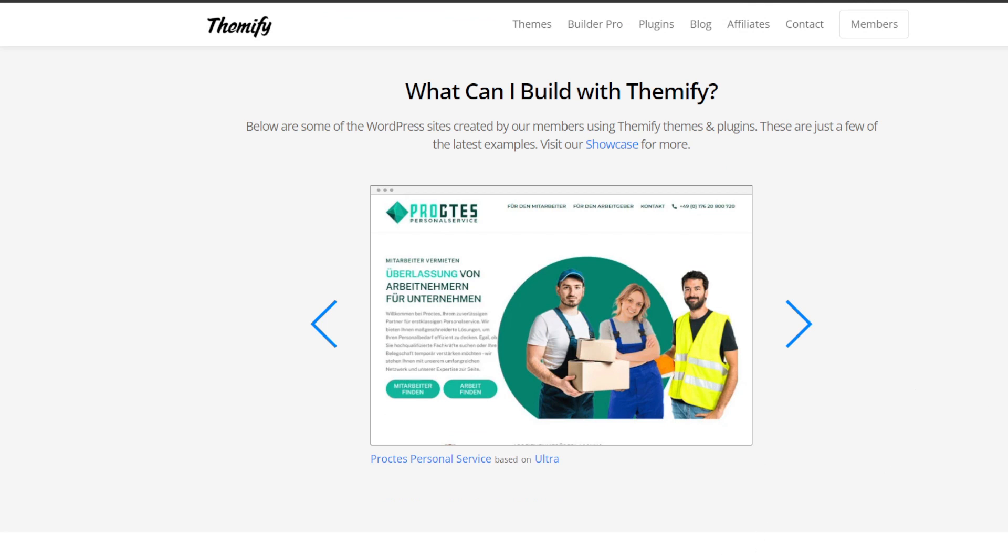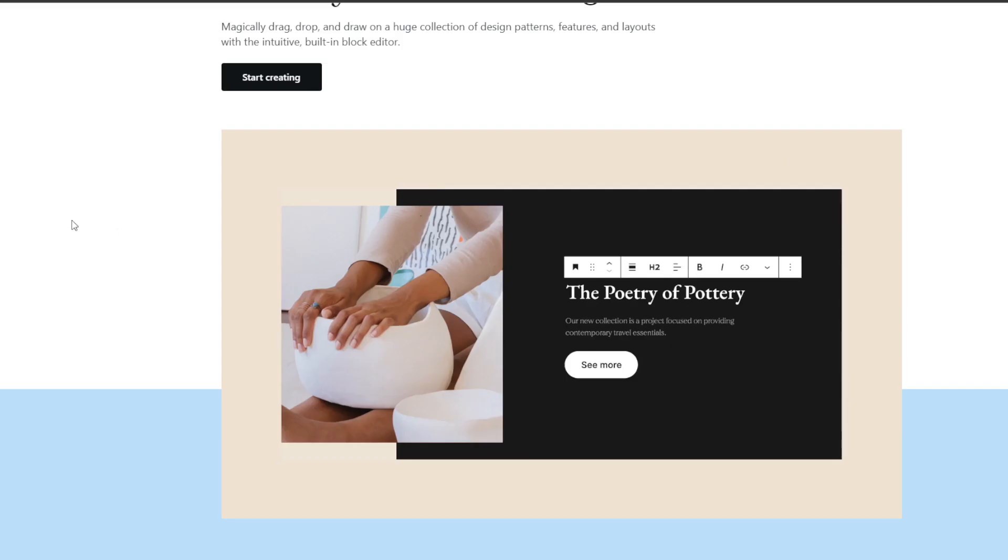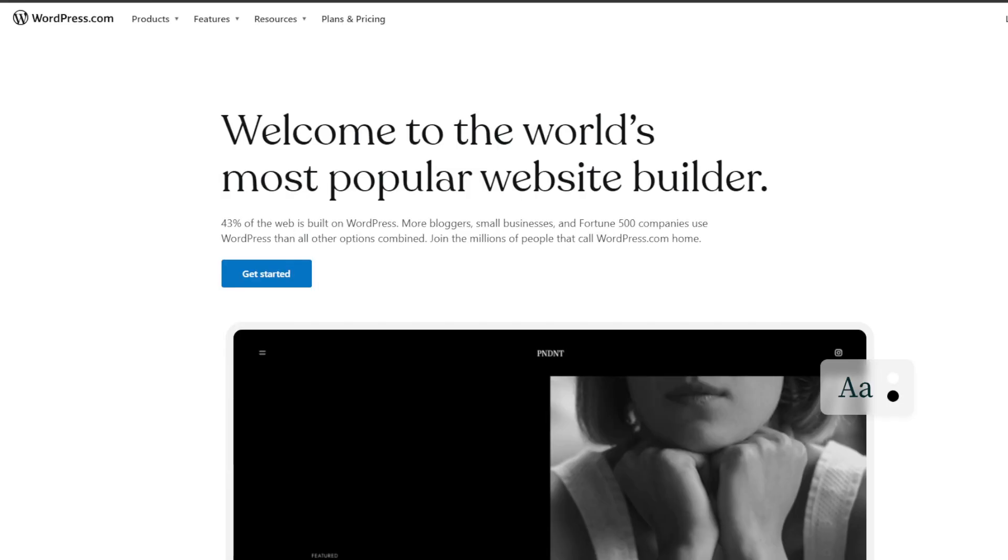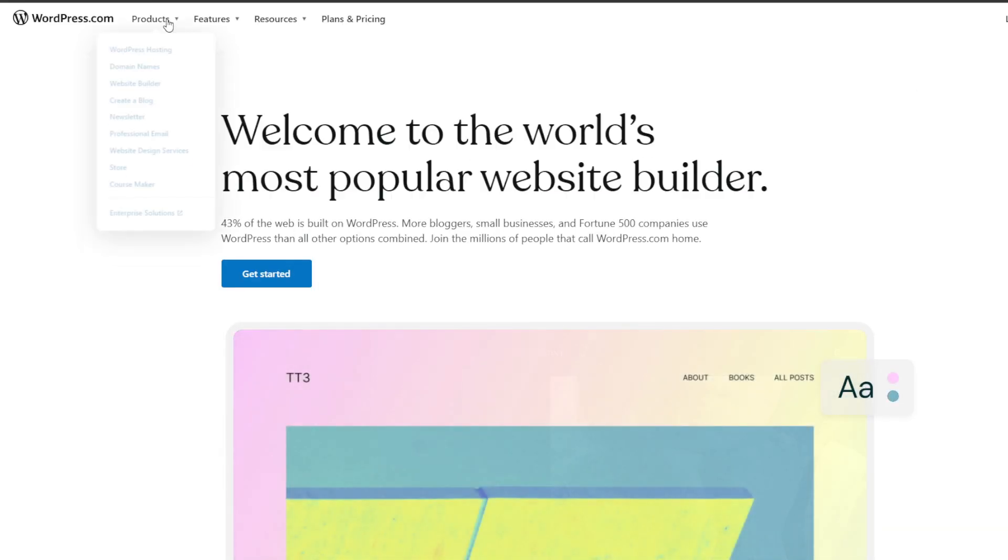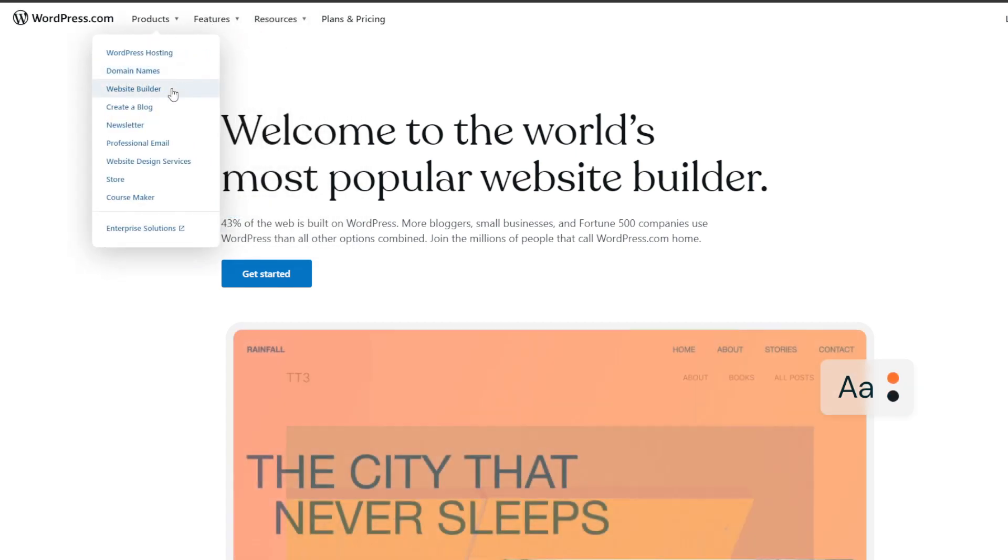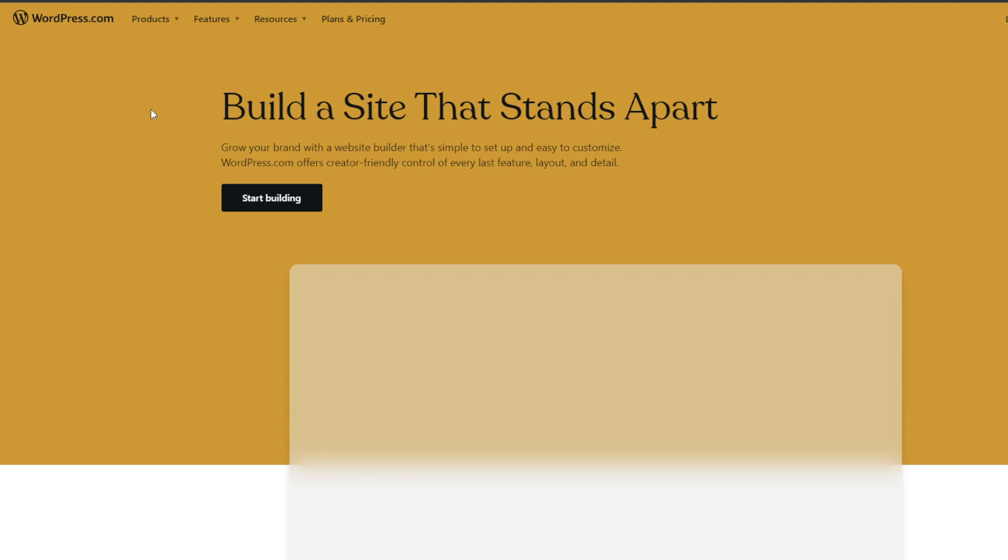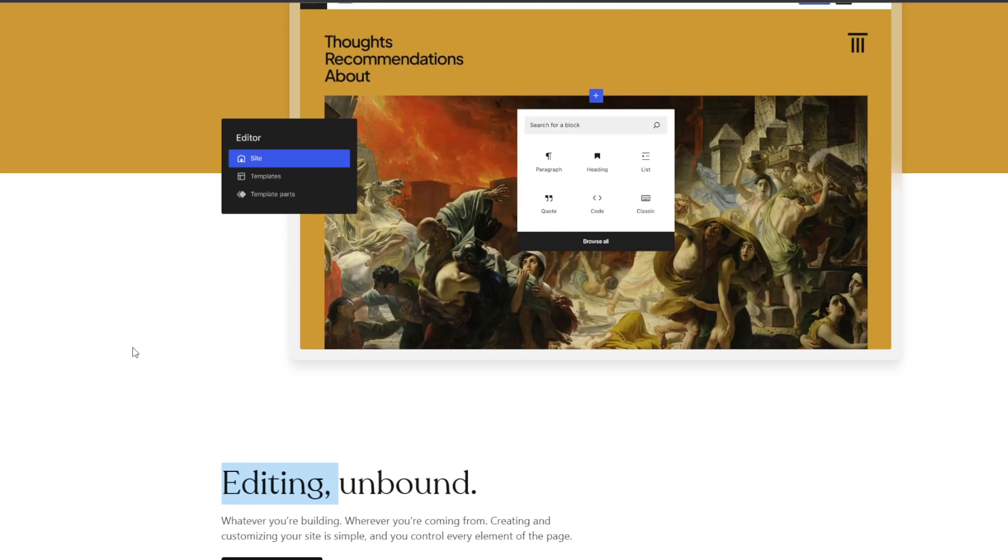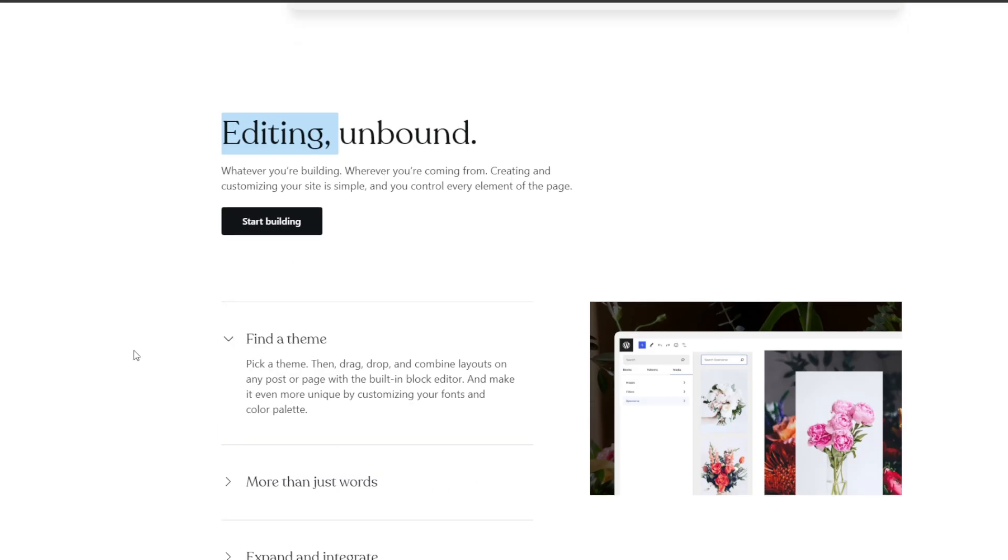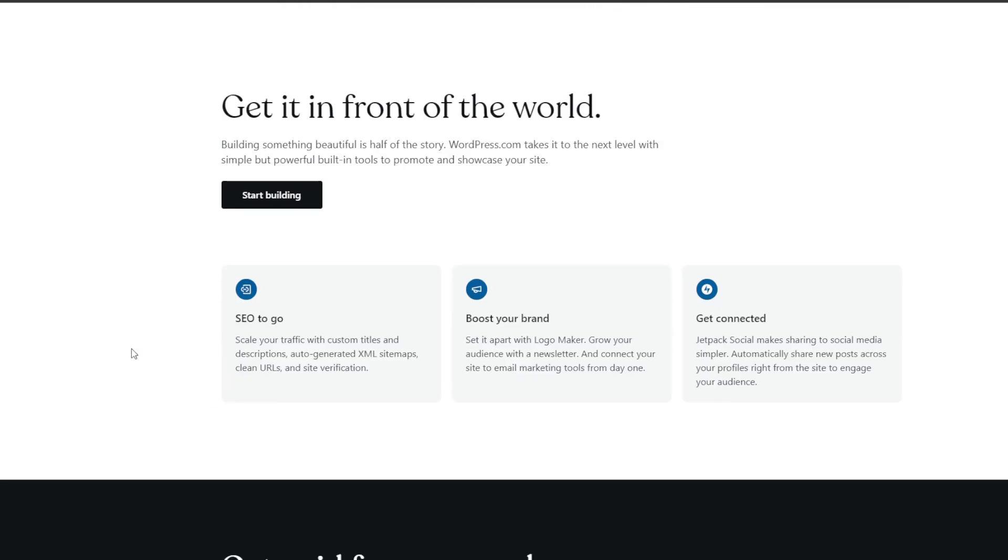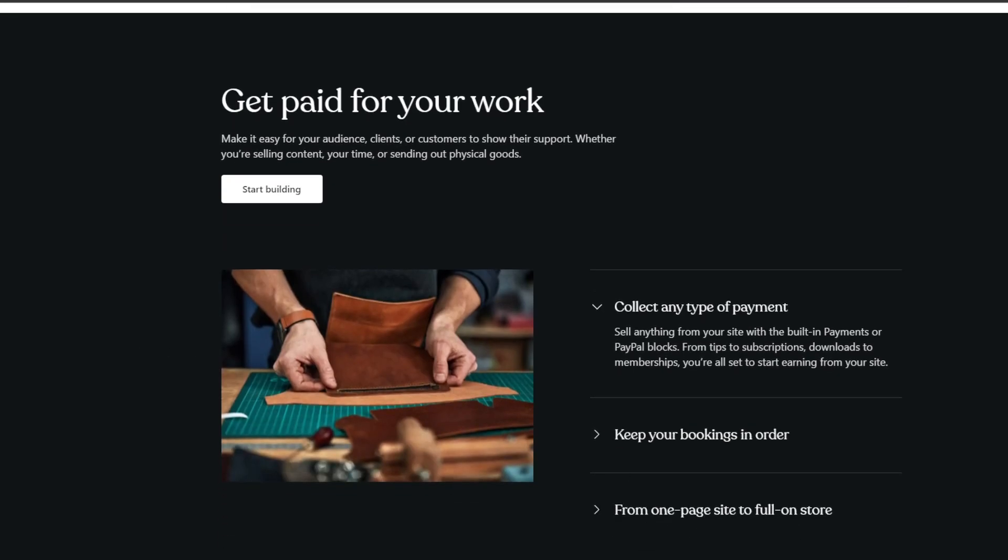And there you have it. WordPress page builders allow anyone to create custom sites visually without code. In our opinion, SeedProd is arguably the fastest drag and drop builder, great for site performance as well. You really can't go wrong with the choices that we presented in this video. They enable professional quality sites backed by outstanding support teams. I hope that today's guide was helpful. If it was, let us know by giving it a thumbs up and don't forget to subscribe to the channel so you don't miss out on any follow-up content that we make in the future.